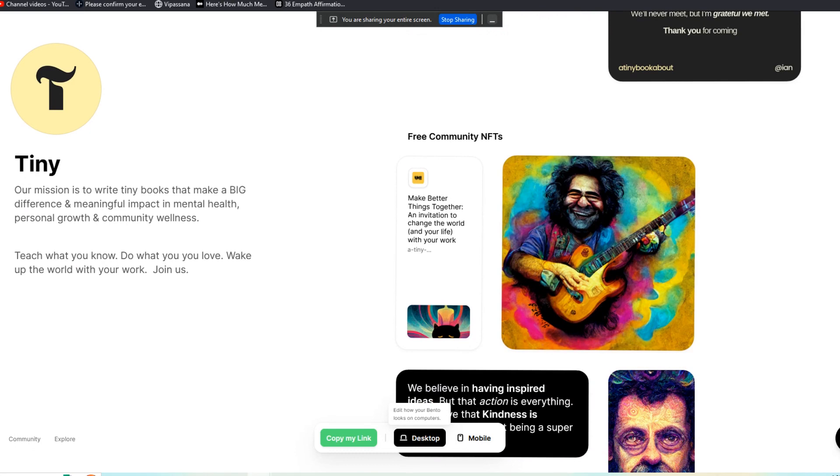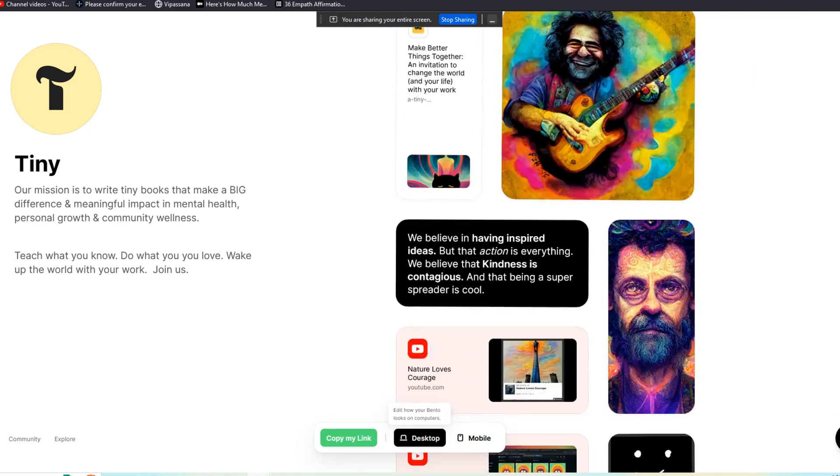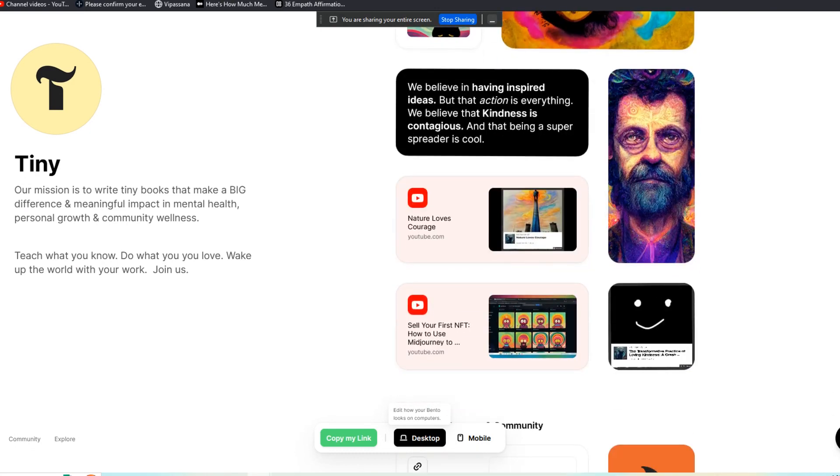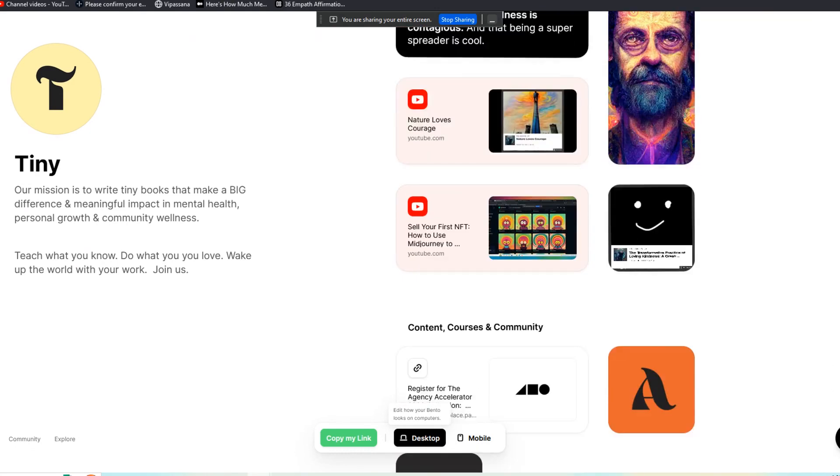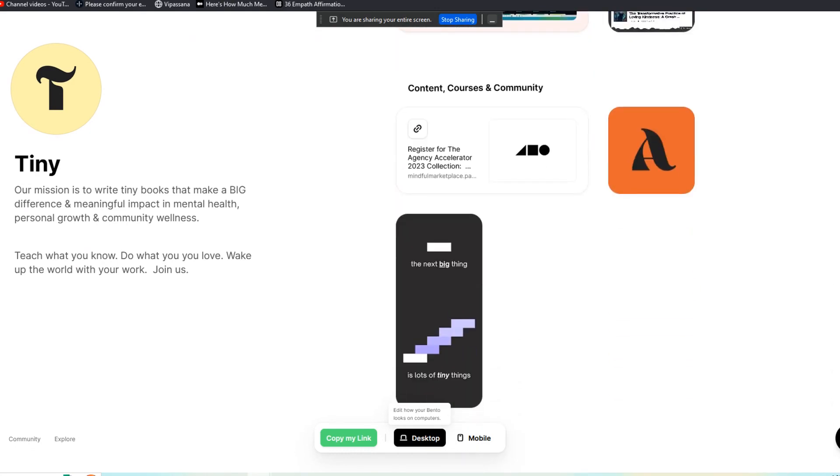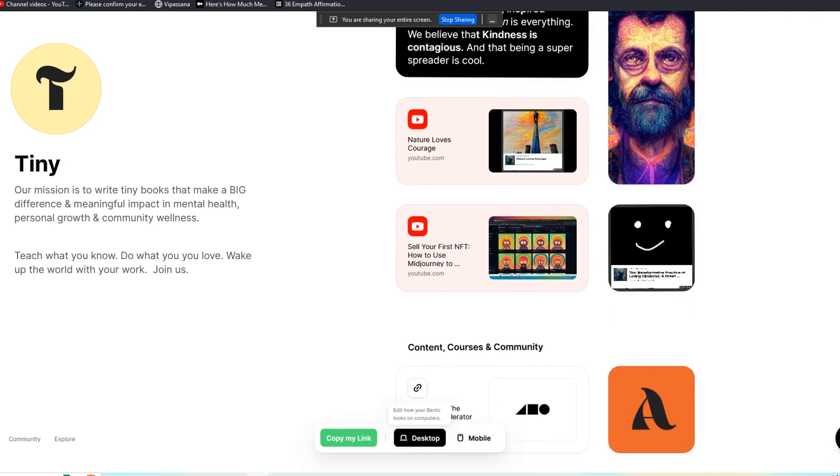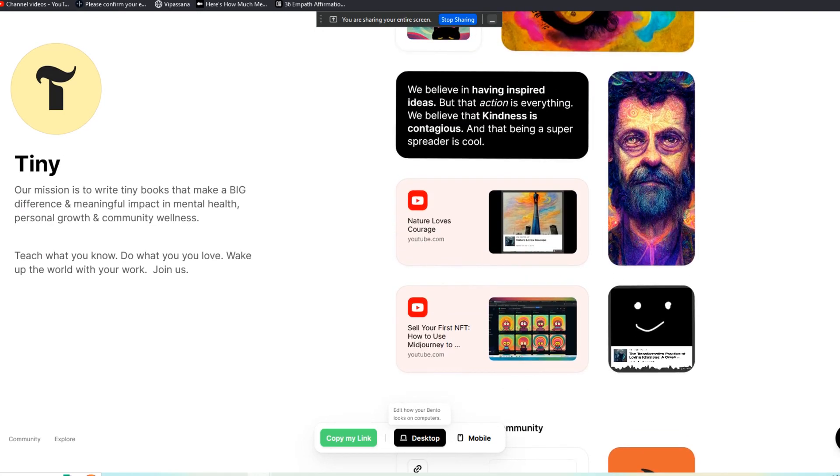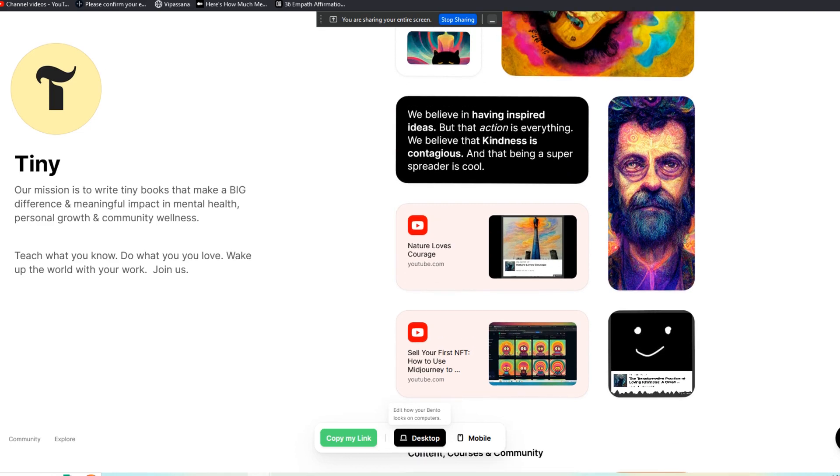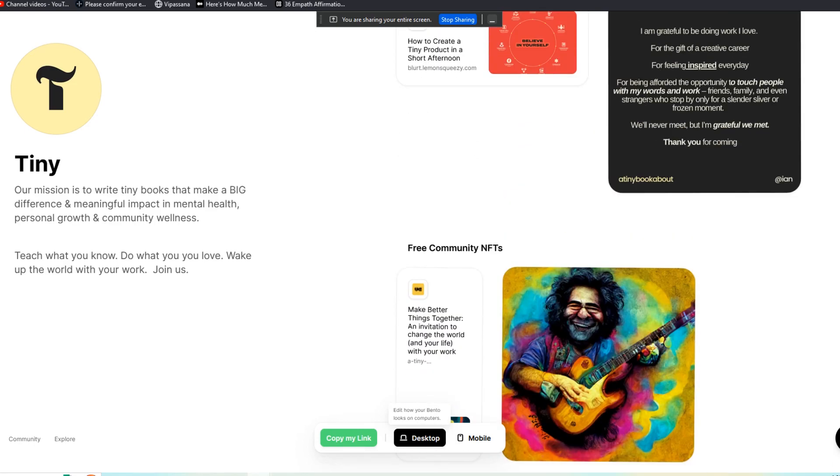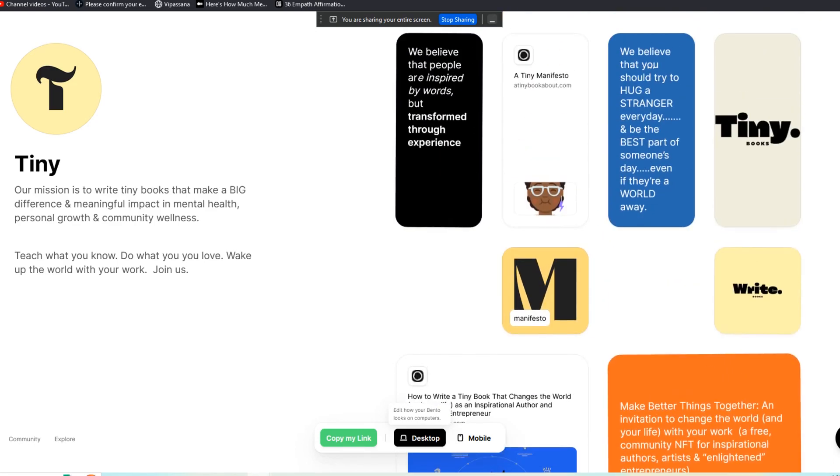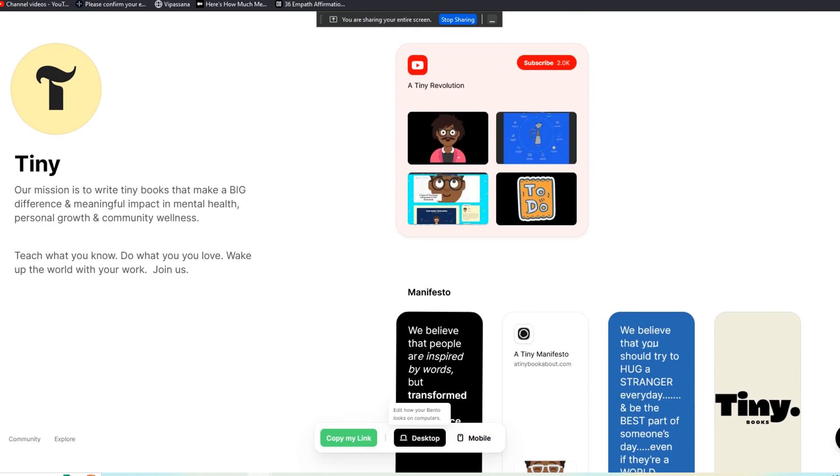I created this in the last hour for our Tiny Book About, a curated collection of content for our new book community. So if you haven't seen that yet, go to atinybookabout.com. But it's essentially just a new publishing platform that we're building out this year. And I wanted to change up the social media link in bio style offers that we're promoting on Twitter, Instagram, etc. And this is just super cool. It's really pretty, it's very easy to use.